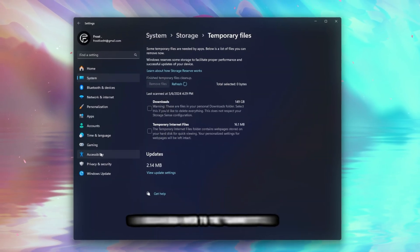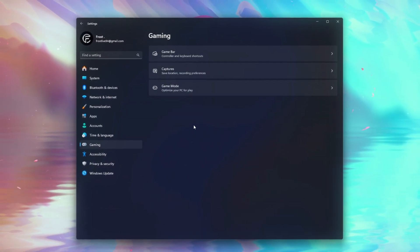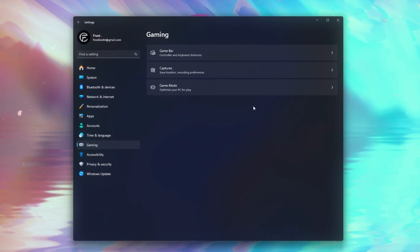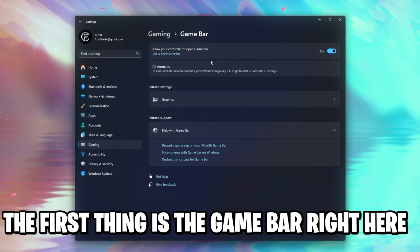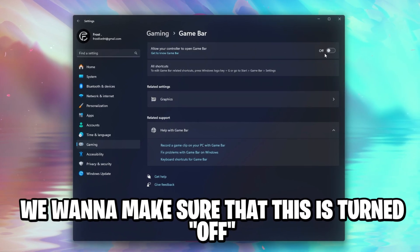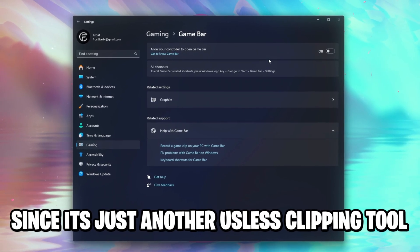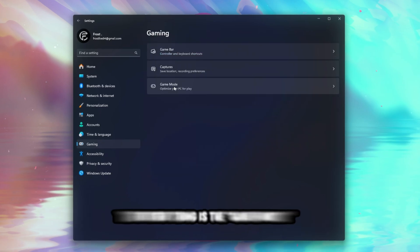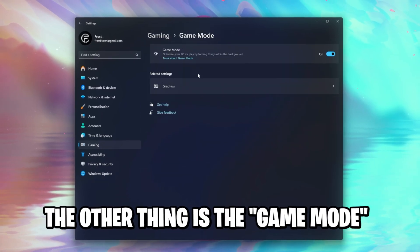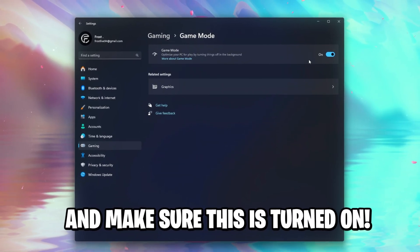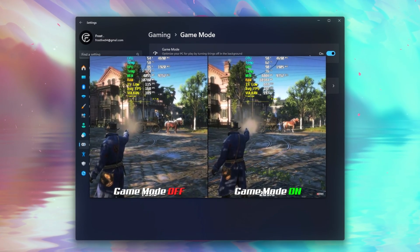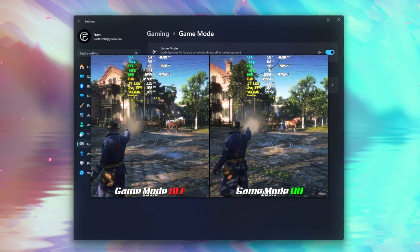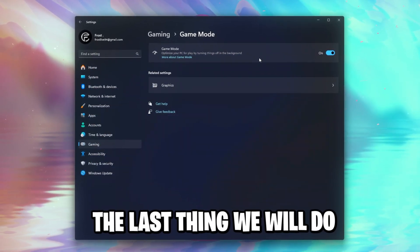Once you did this, we can head over to the gaming tab right here, actually check another two things. The first thing is the game bar right here, we want to make sure that this is turned off, since it's just another useless clipping tool. You don't need the game bar. The other thing is the game mode right here, and make sure this is turned on, especially with Windows 11, this boosts a lot of performance on your device, so make sure you enable this game mode.